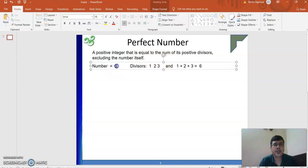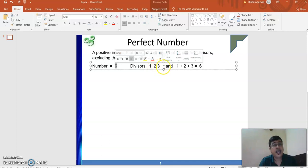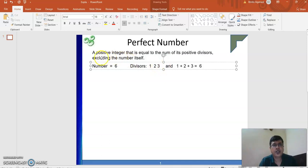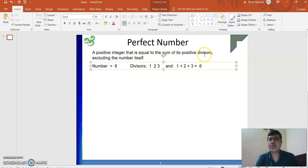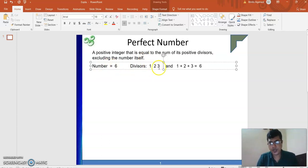Let me make it very clear. Suppose we have the number 6. Its divisors are 1, 2, 3, and 6 itself, but we exclude the number 6. If we add 1, 2, and 3 and get the number itself, then it is called a perfect number. So a positive number equal to the sum of its positive divisors excluding itself — for 6, the divisors are 1, 2, 3, and 1 plus 2 plus 3 equals 6.